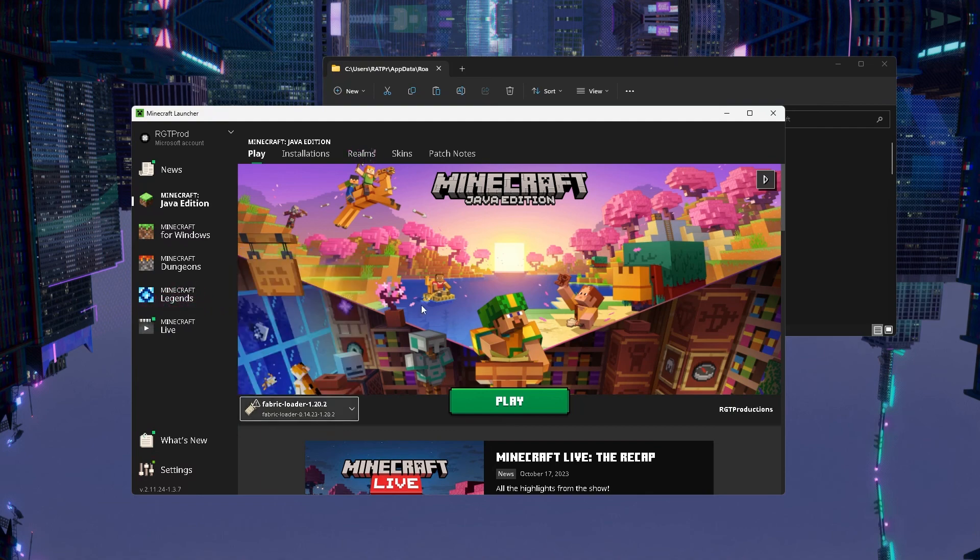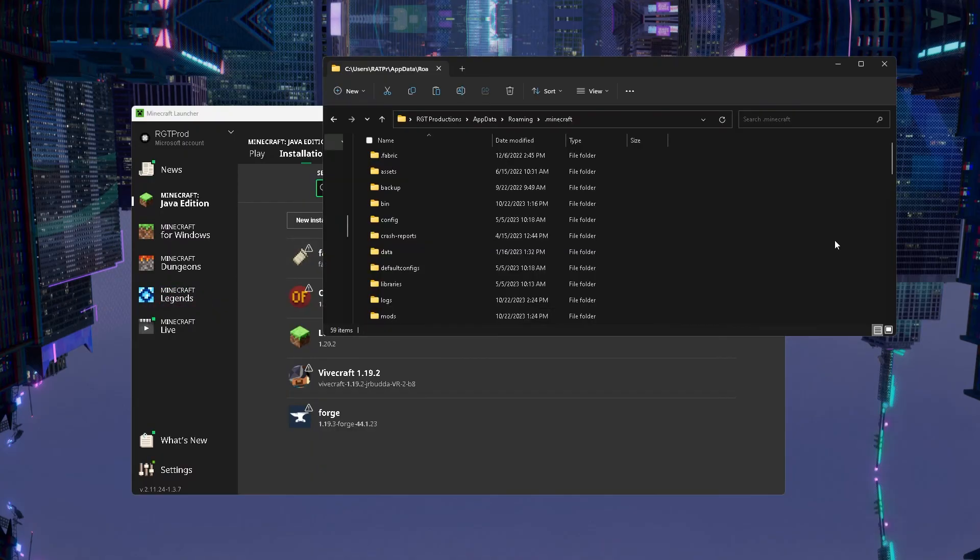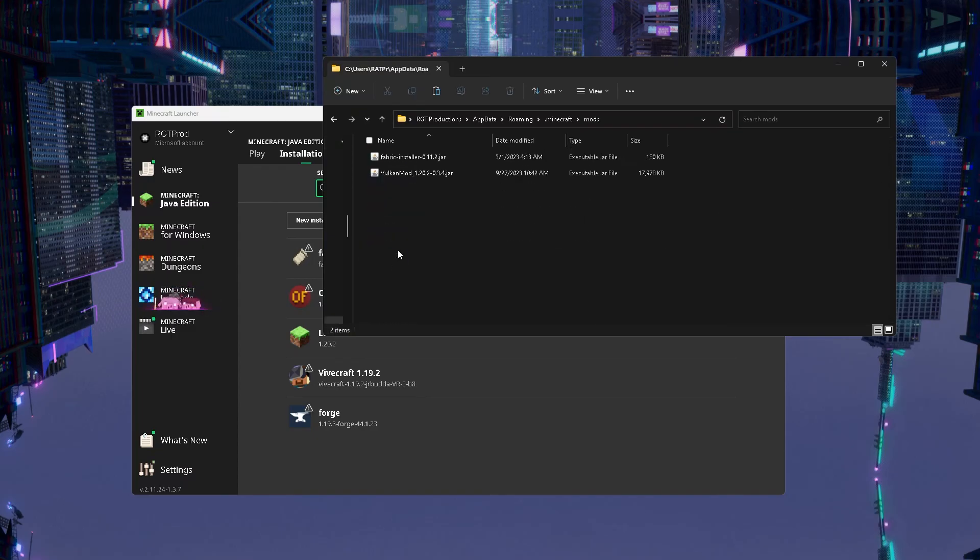Next, go to installations and find the fabricloader with the right version. Press the file icon, then you will go here in the files and find the mods folder.